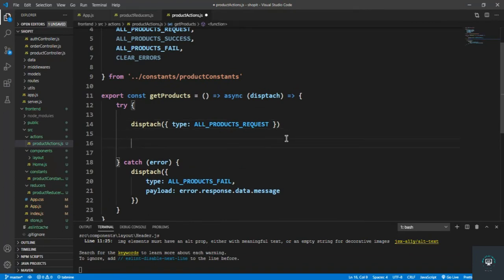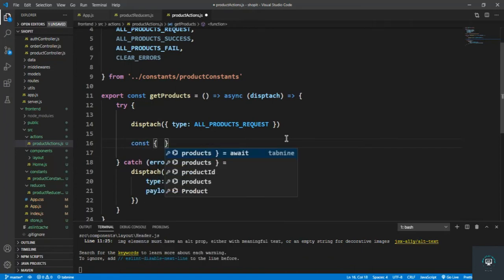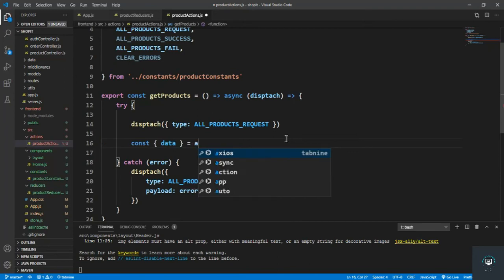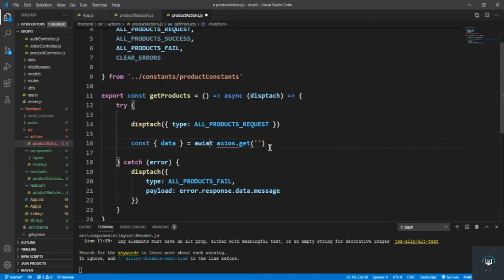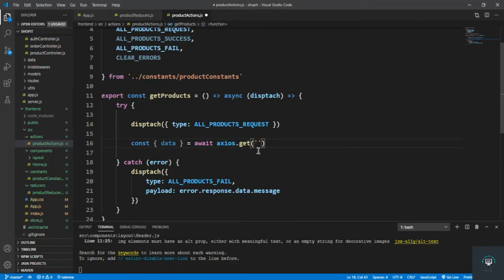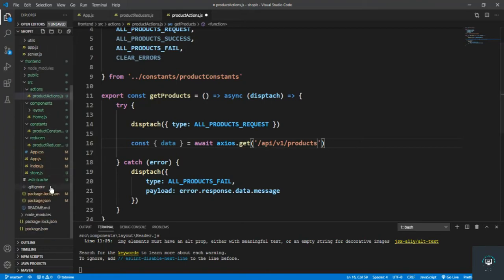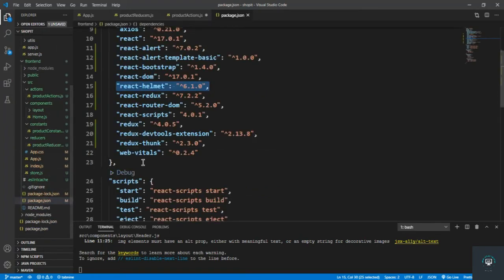So I type: const data = await axios.get(), and in the get we have to pass the URL we want to send the request to — that is /api/v1/products. We also have to go to our package.json file to set the proxy.